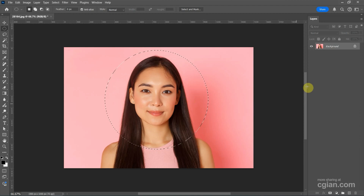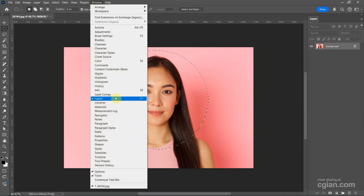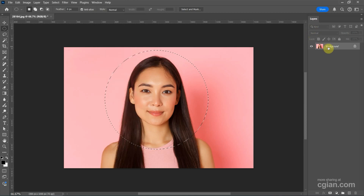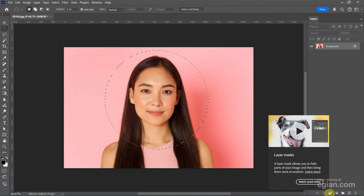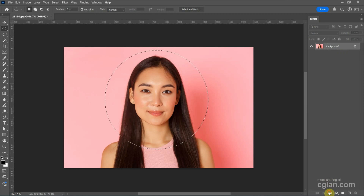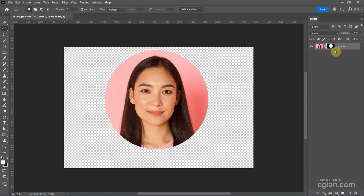And then we can go to Layers. If you don't find Layers, we can go to Window and show the Layers window here. Go back to the Layers window, and then make sure that we select the image layer. We can go down to the bottom and find Layer Mask. Click it, so a layer mask is applied to the image layer, and the image is now in the circle shape.